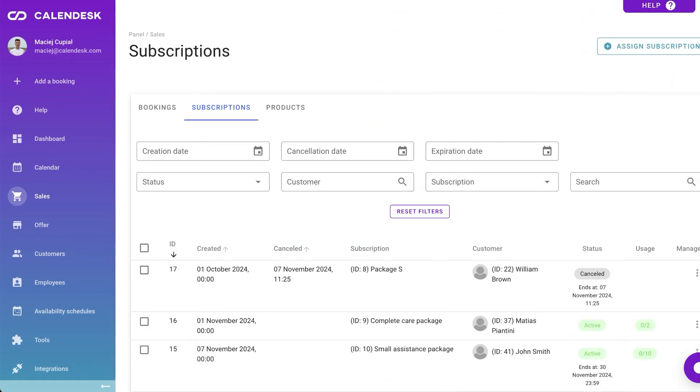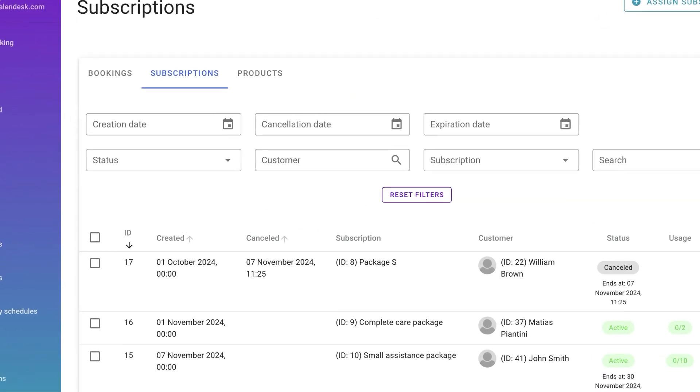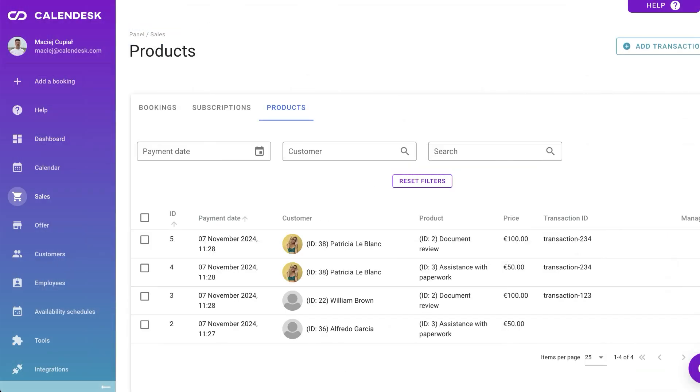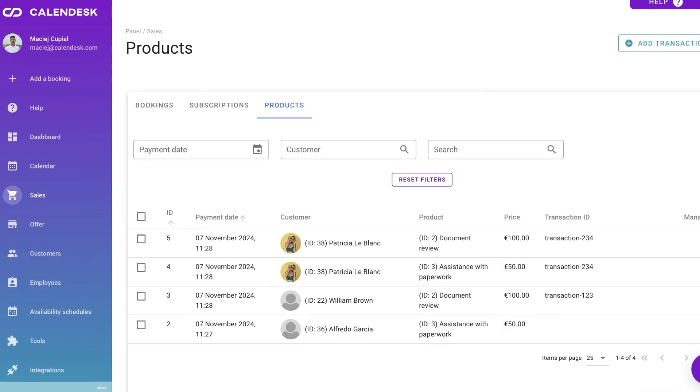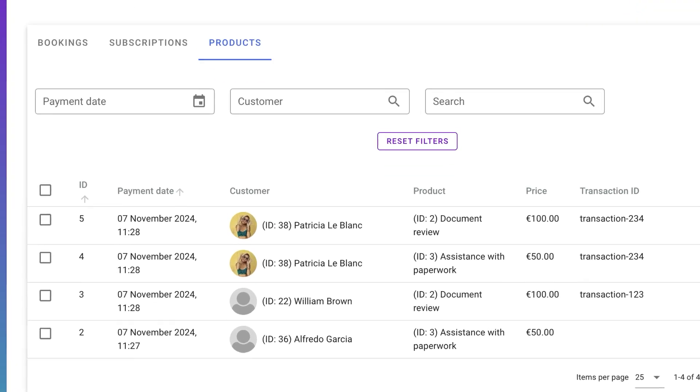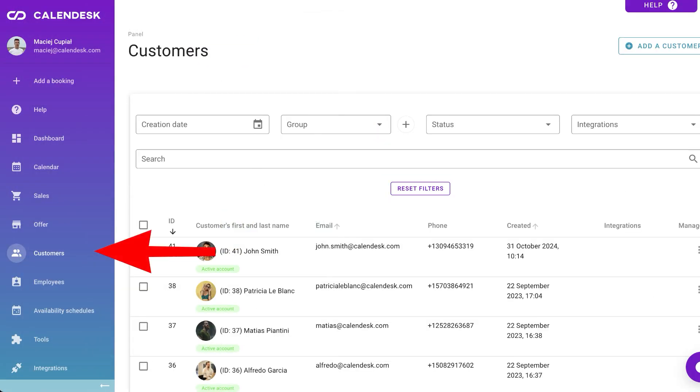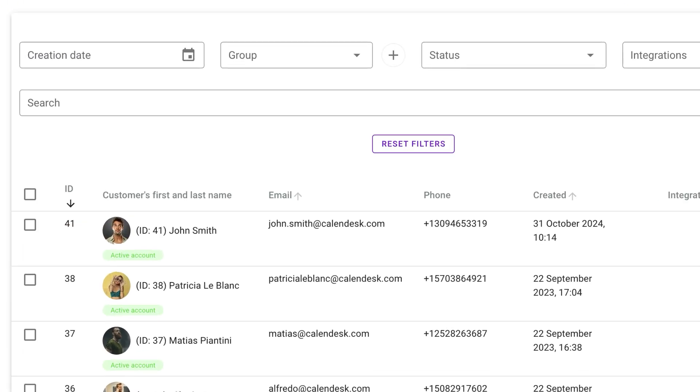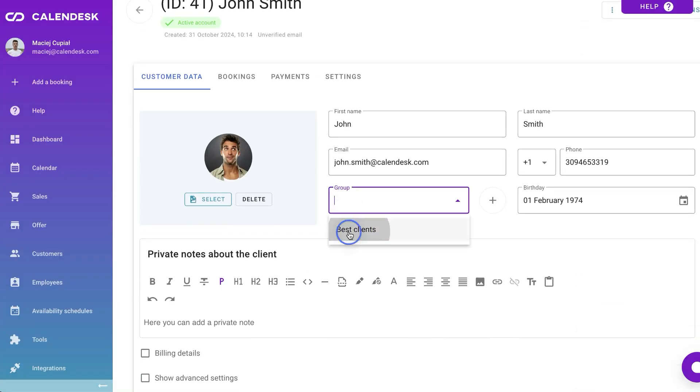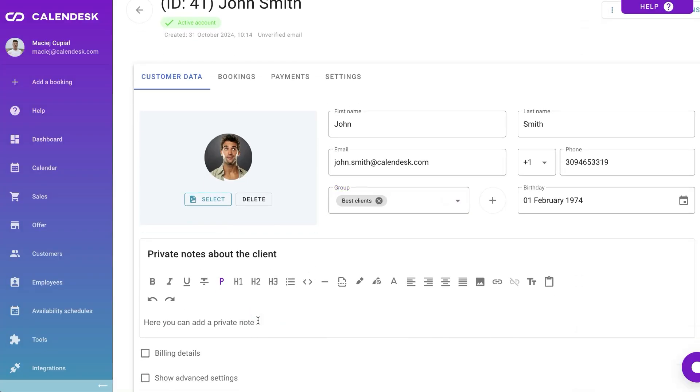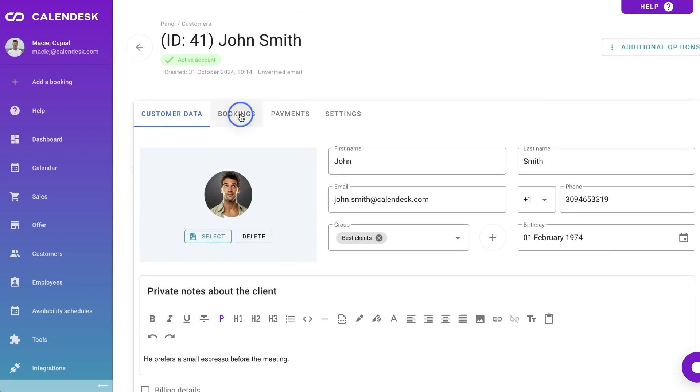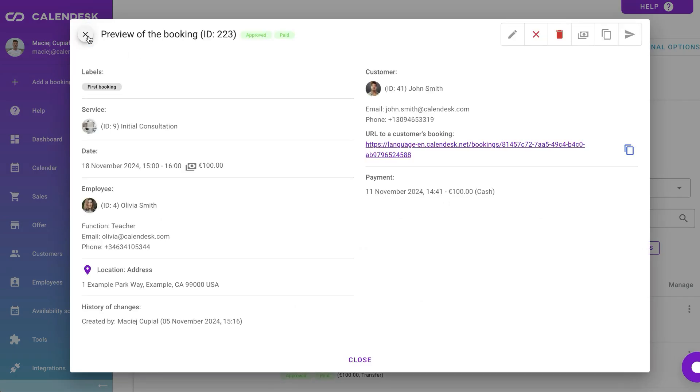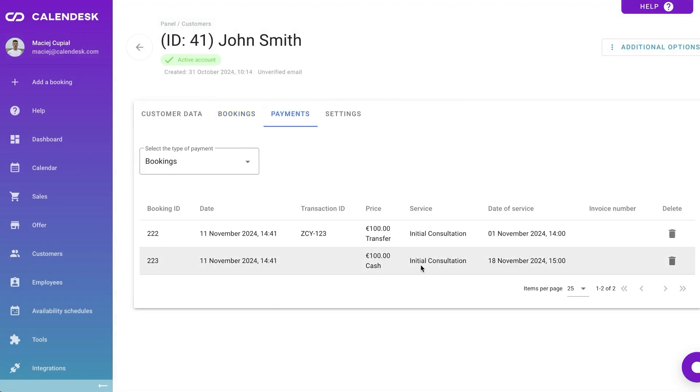In the Subscriptions tab, view all sold service packages. And in Products, check the transaction list for additional sales. The Customers tab lets you view and search our clients. While reviewing a client account, you can easily view and change their data, or add private notes. Easily browse their bookings, payments or notification settings.